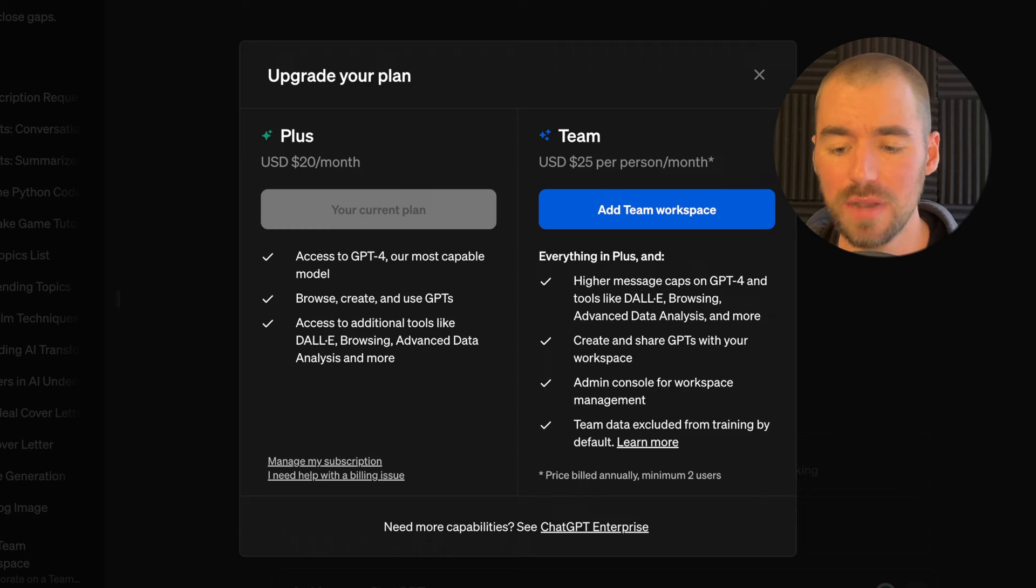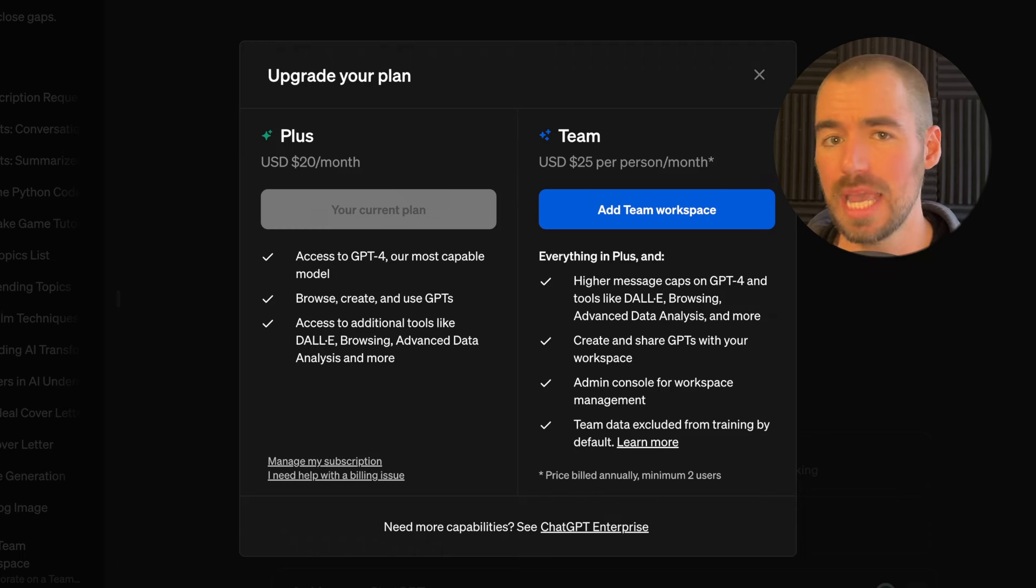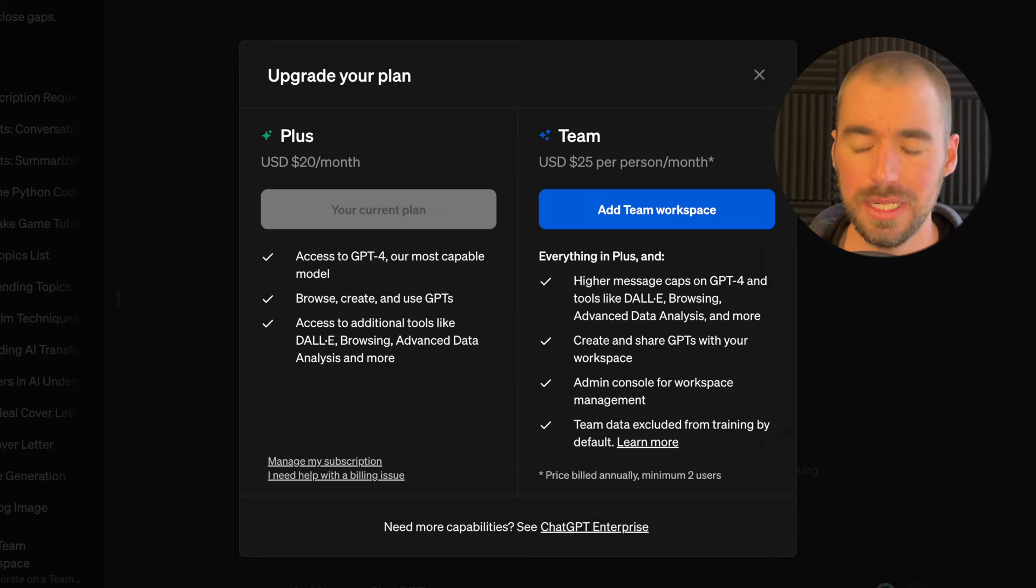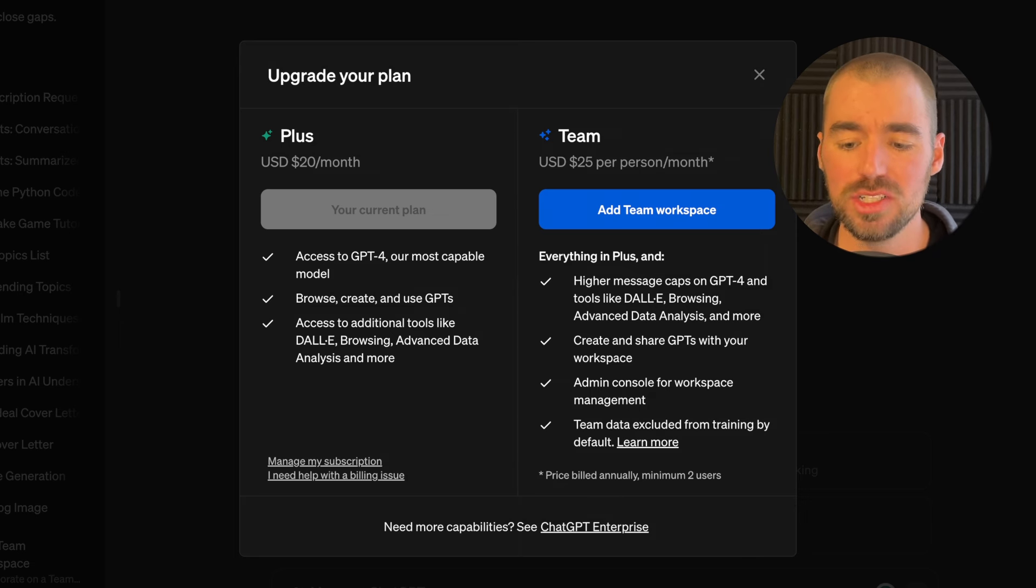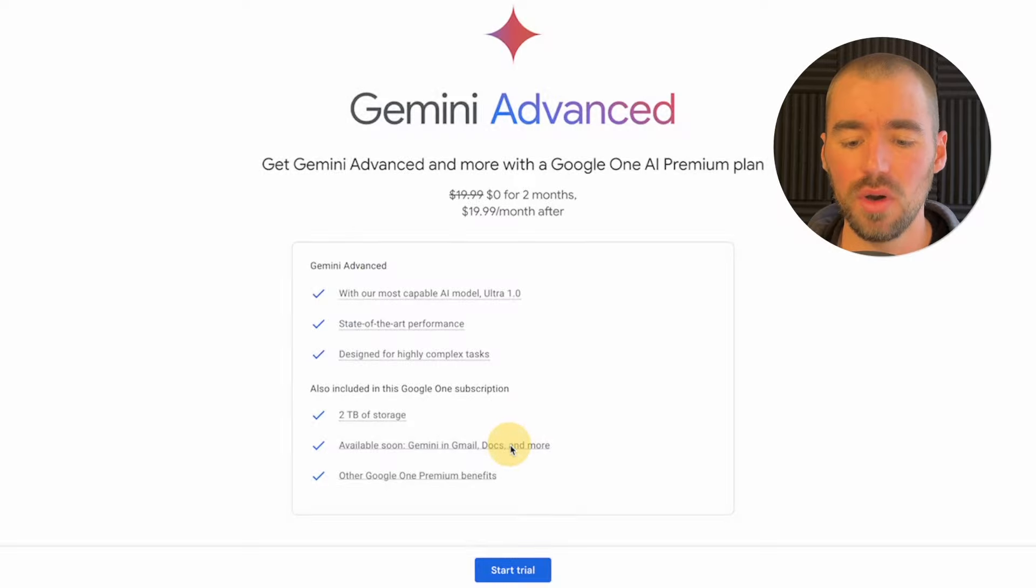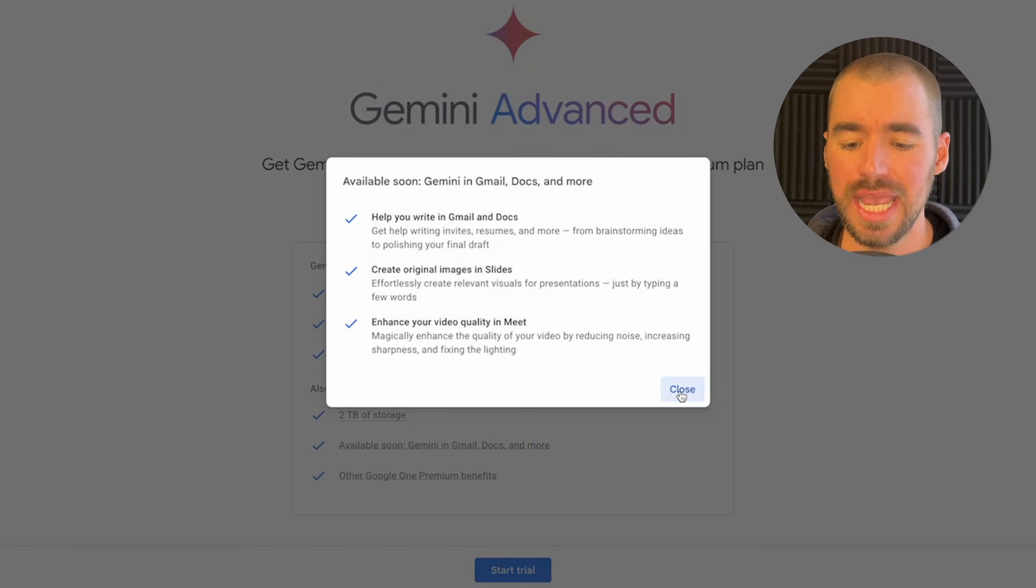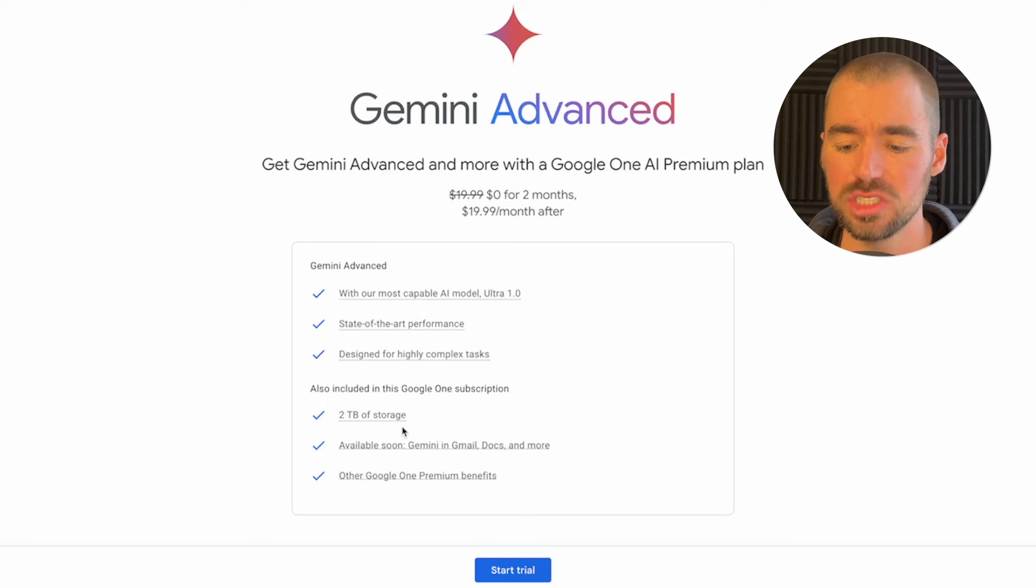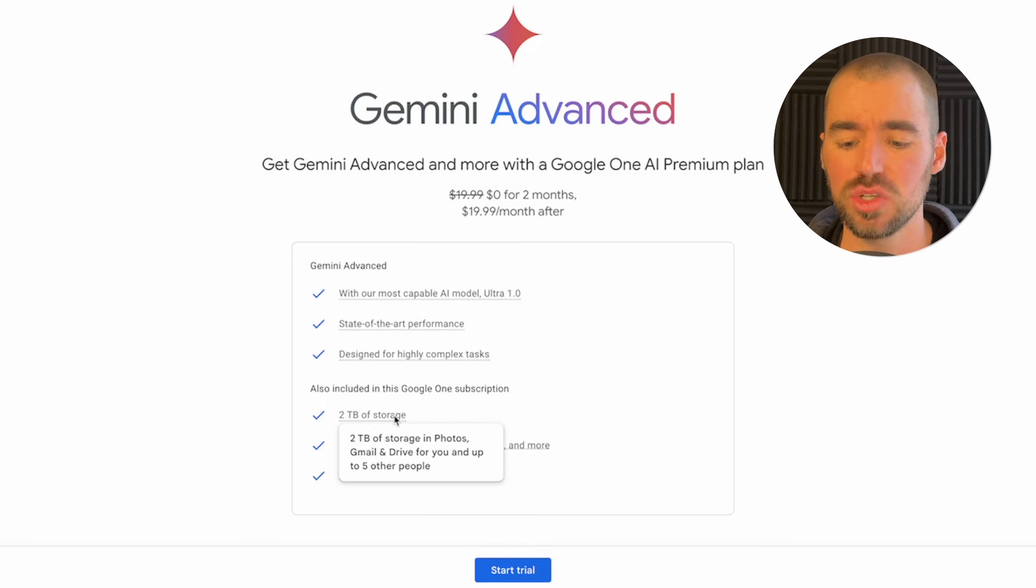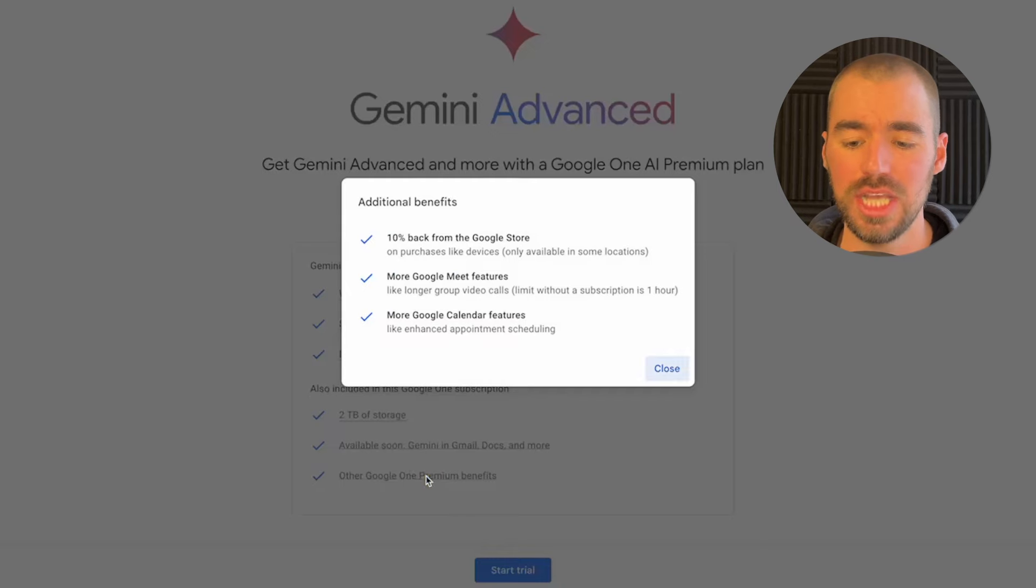Gemini Advanced starts at $19.99 per month, and currently you can get two months for free, so it's a good time to try it out. ChatGPT+, which is powered by GPT-4, is an even $20 per month. You'll also get access to Gemini in Gmail, Docs, and a few more apps, plus two terabytes of cloud storage from Google One.